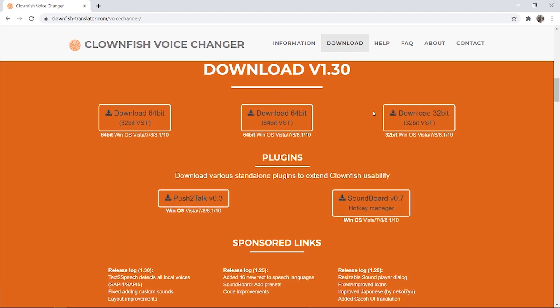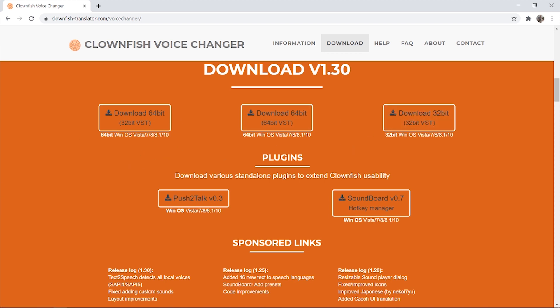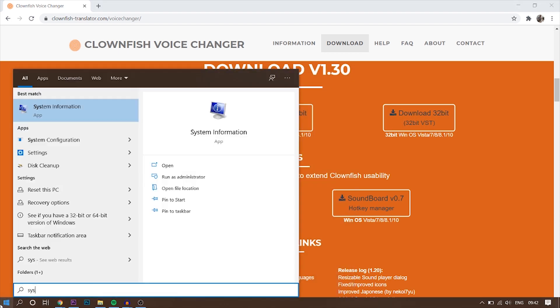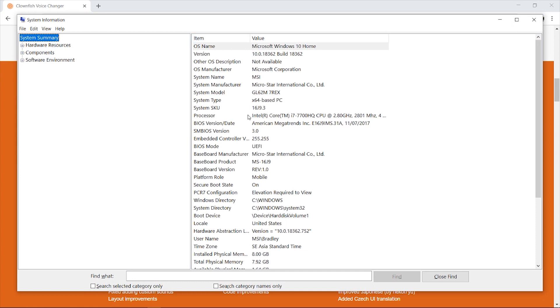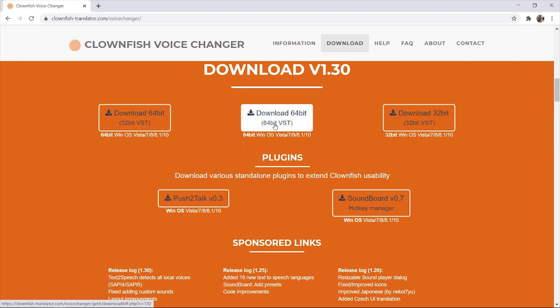So when you're on the download section, you need to download the installation wizard. Now there are free options that you can actually download. To check which option you need for your computer, just open up Start and go to System Information. And here you're looking under System Type, so mine is X64. That means I need to download a 64-bit version. So I'm going to click on this and it's then going to download the installation wizard.